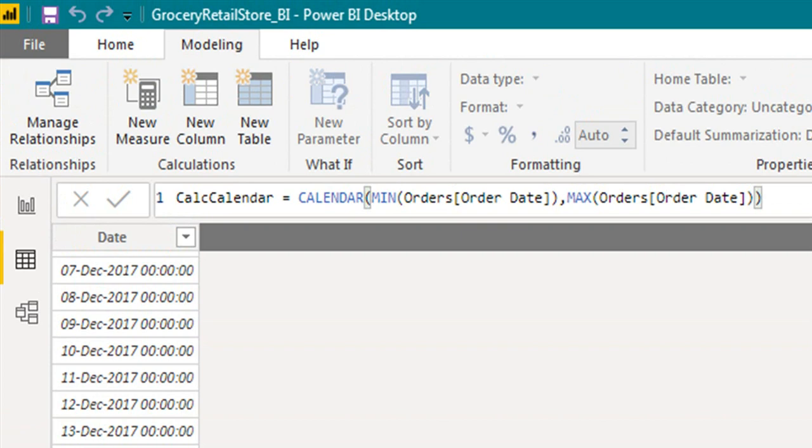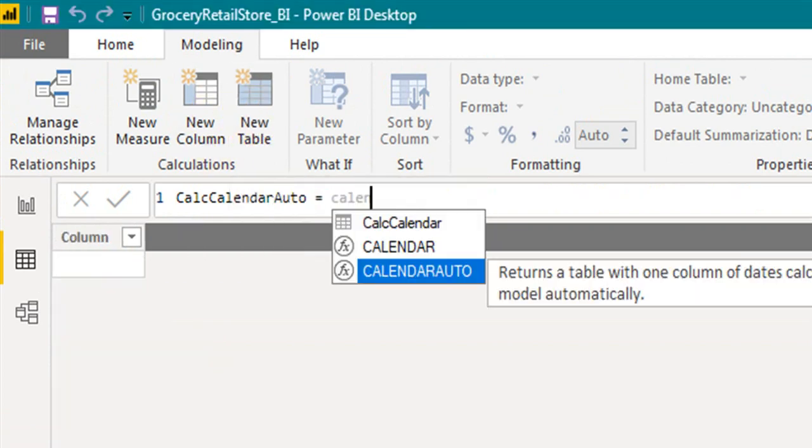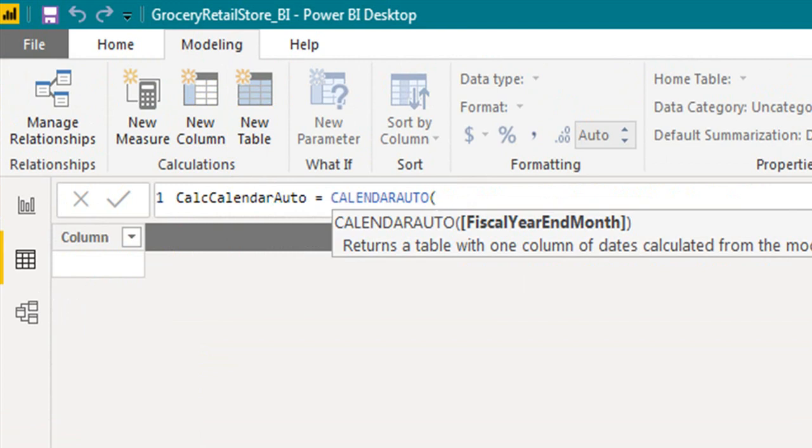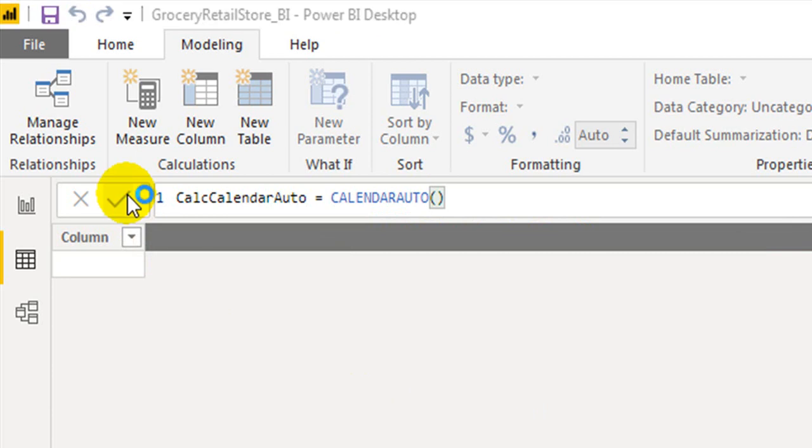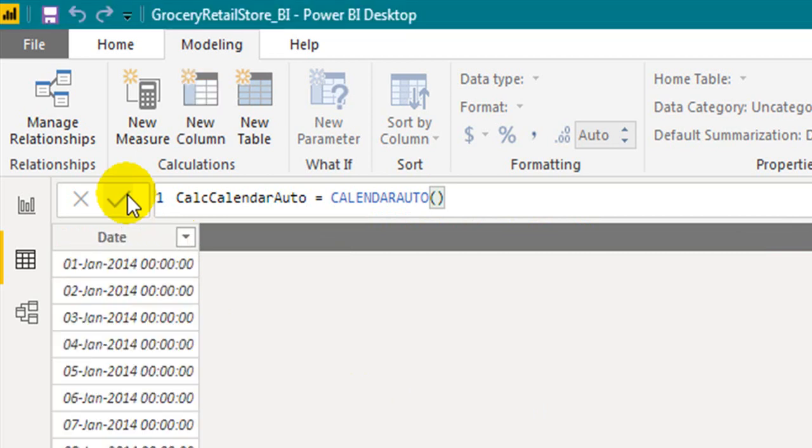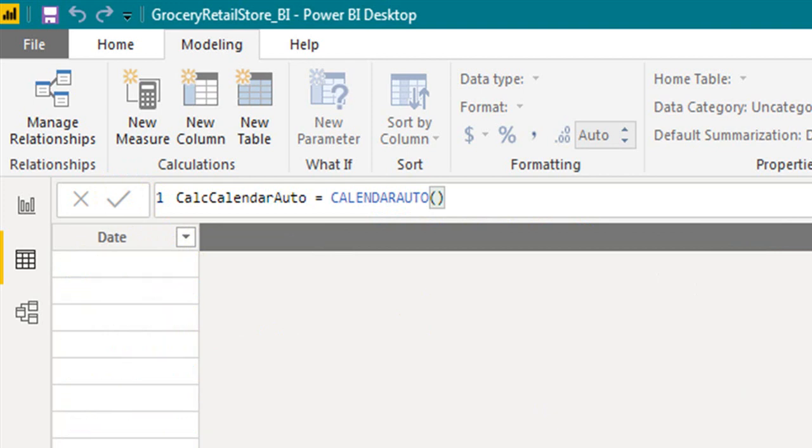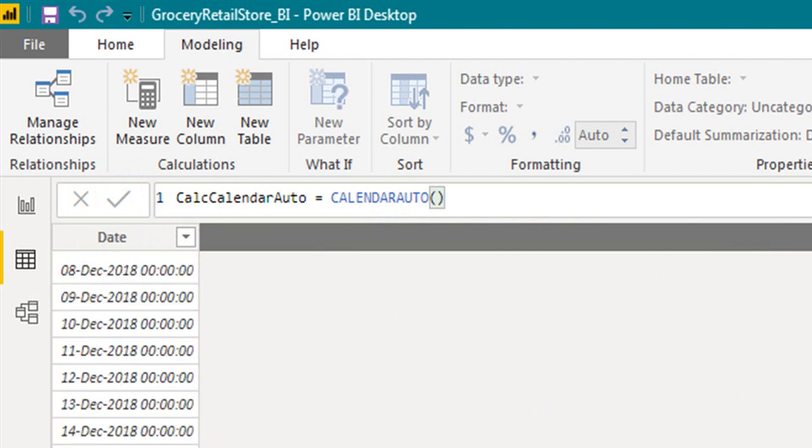Now let's create another table with CALENDARAUTO function. It returns a table with one column of dates calculated from the model automatically. Click on CALENDARAUTO. The fiscal year end month is an optional parameter. So as of now, I don't want to give any month year, so I'm just closing it. I will explain that in the latest phase. So click commit.